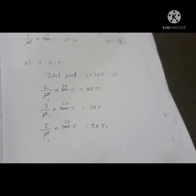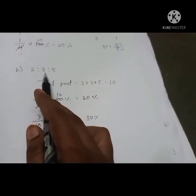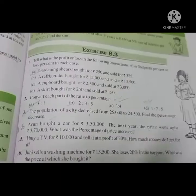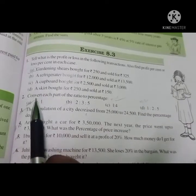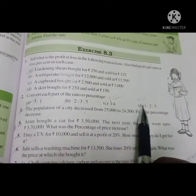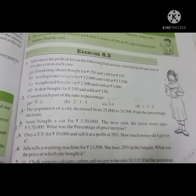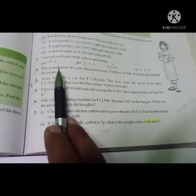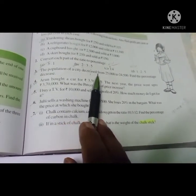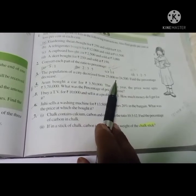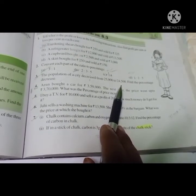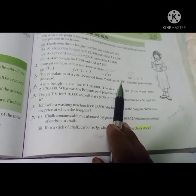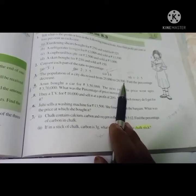I hope you have understood how to convert the ratio into percentage. Now the third sum: the population of a city decreased from 25,000 to 24,500. Find the percentage decrease.